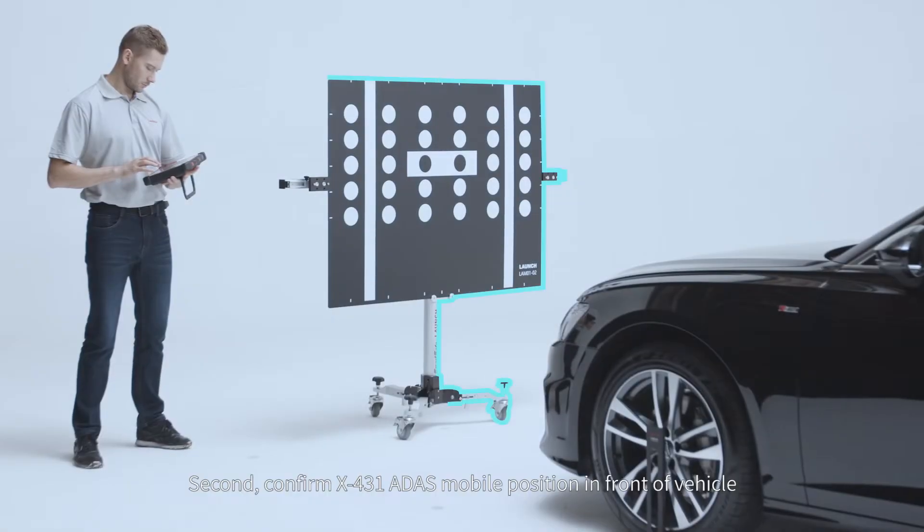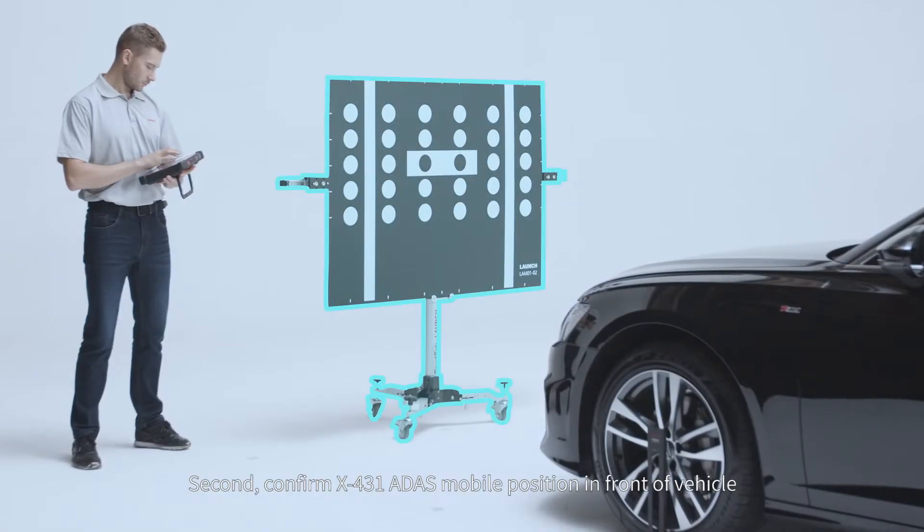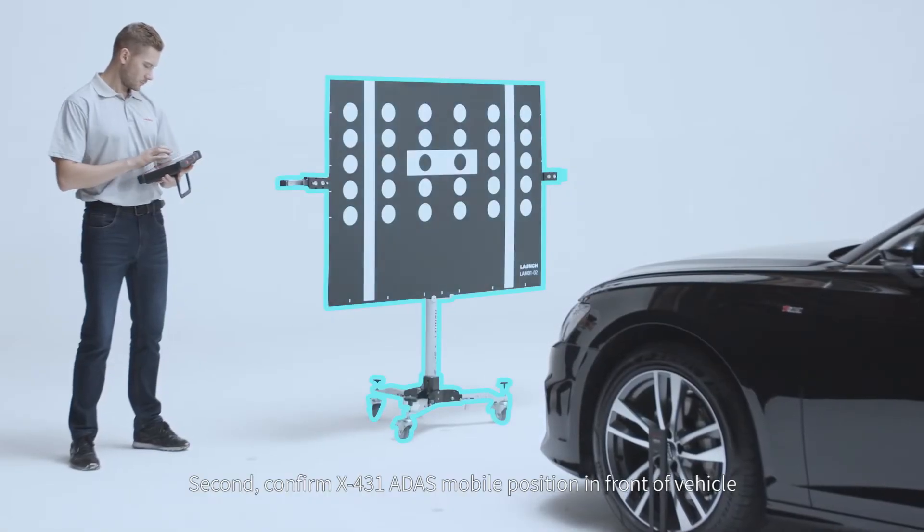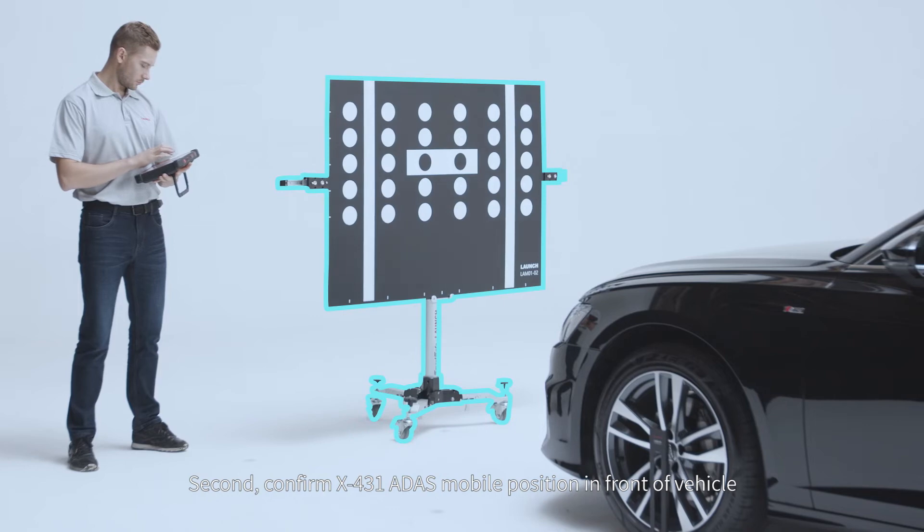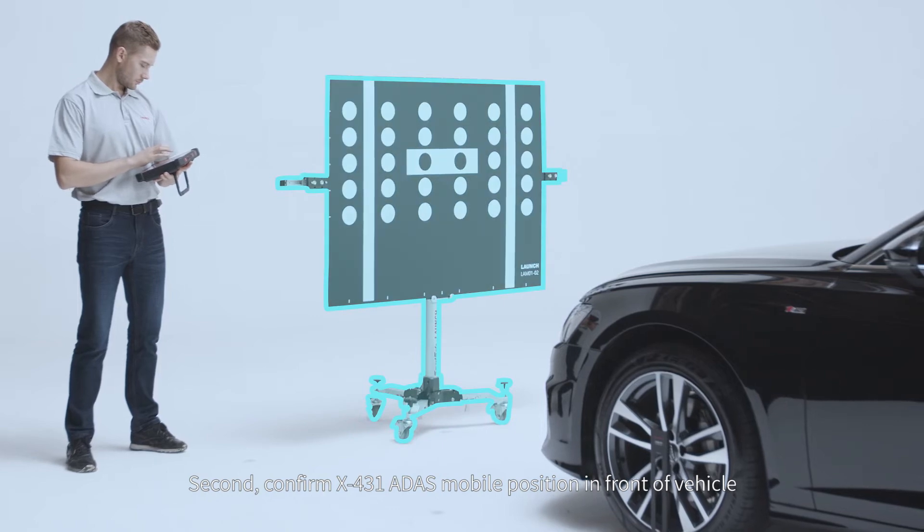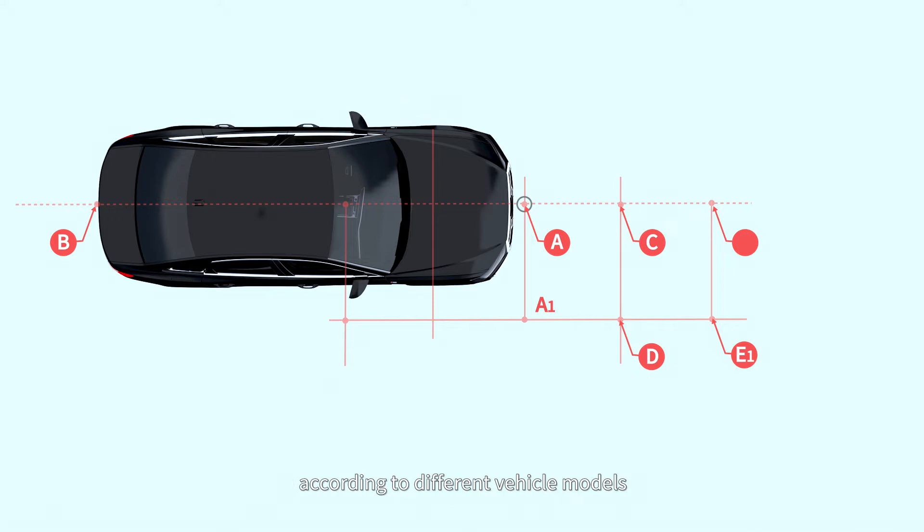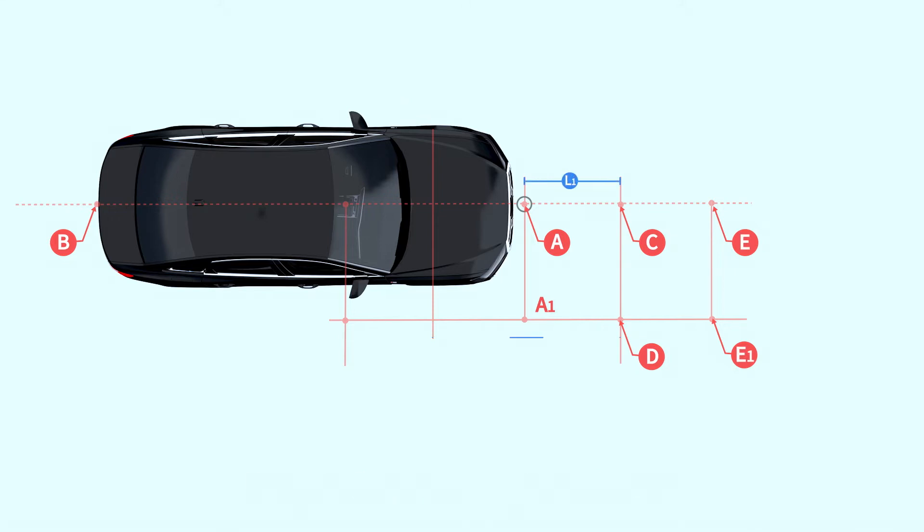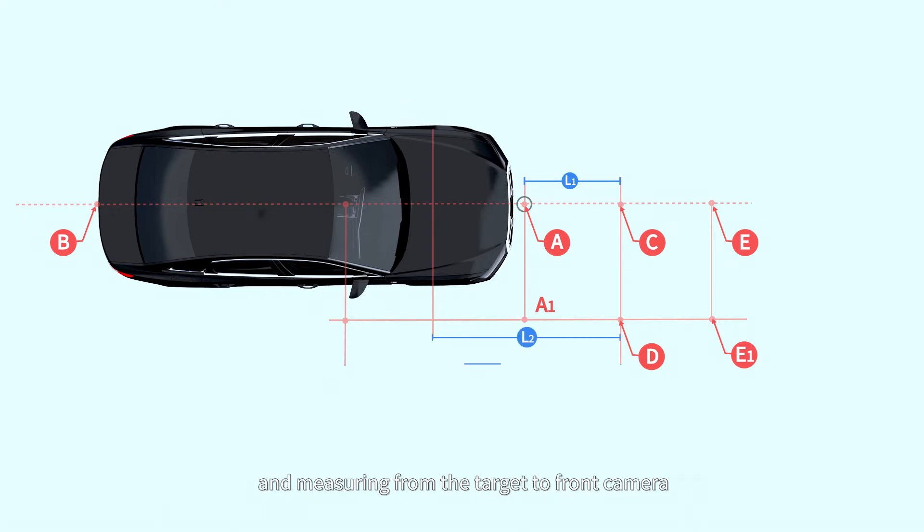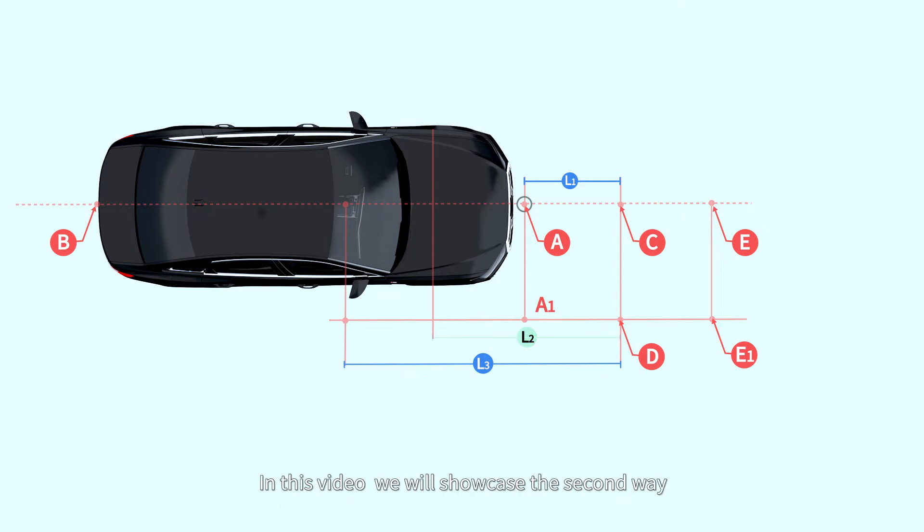Second, confirm X431 ADAS Mobile position in front of vehicle. There are three ways to confirm the target position according to different vehicle models: measuring from the target to the front bumper, measuring from the target to the front hub center, and measuring from the target to front camera. In this video, we will showcase the second way.